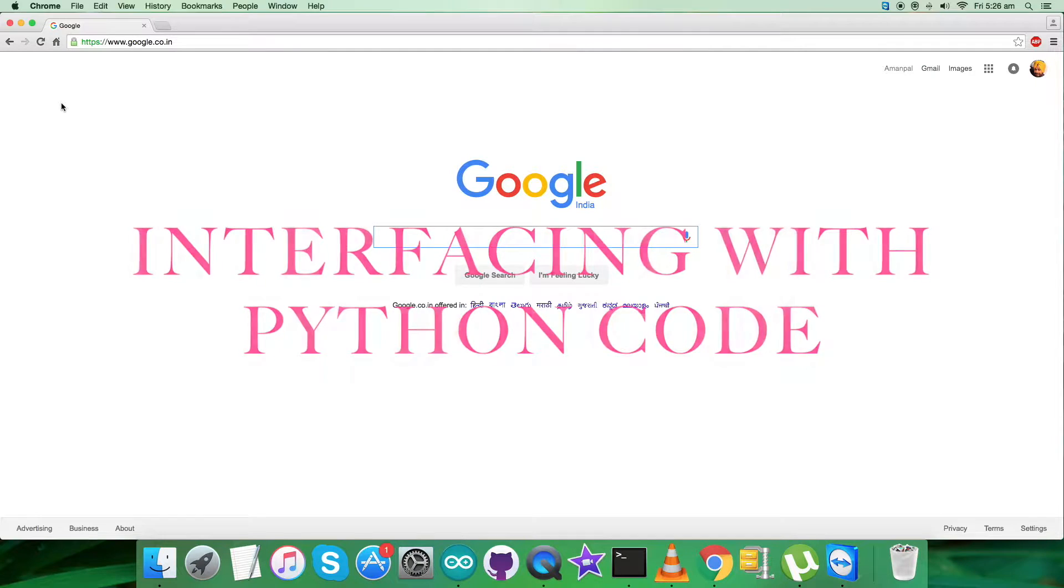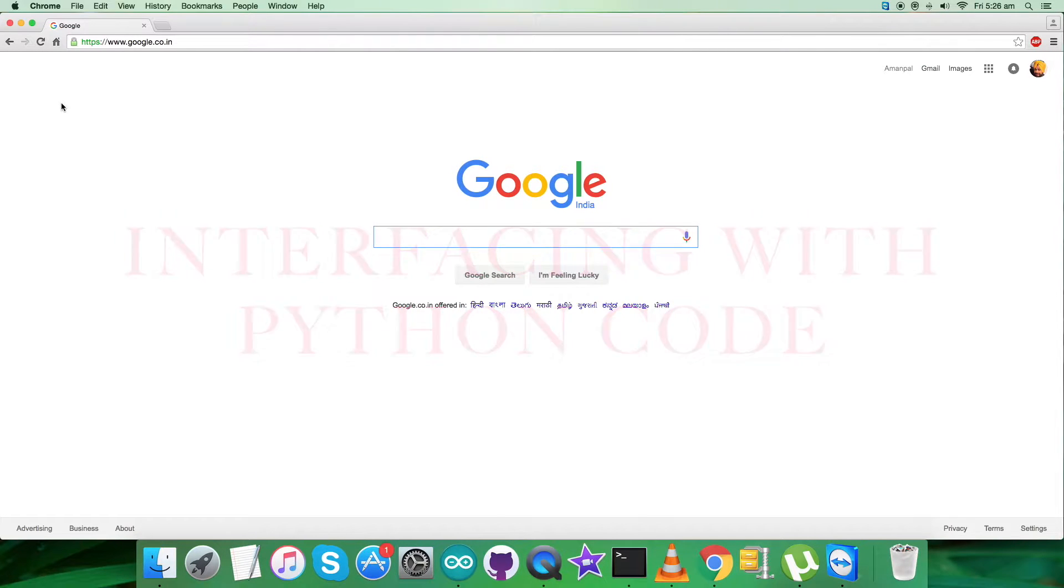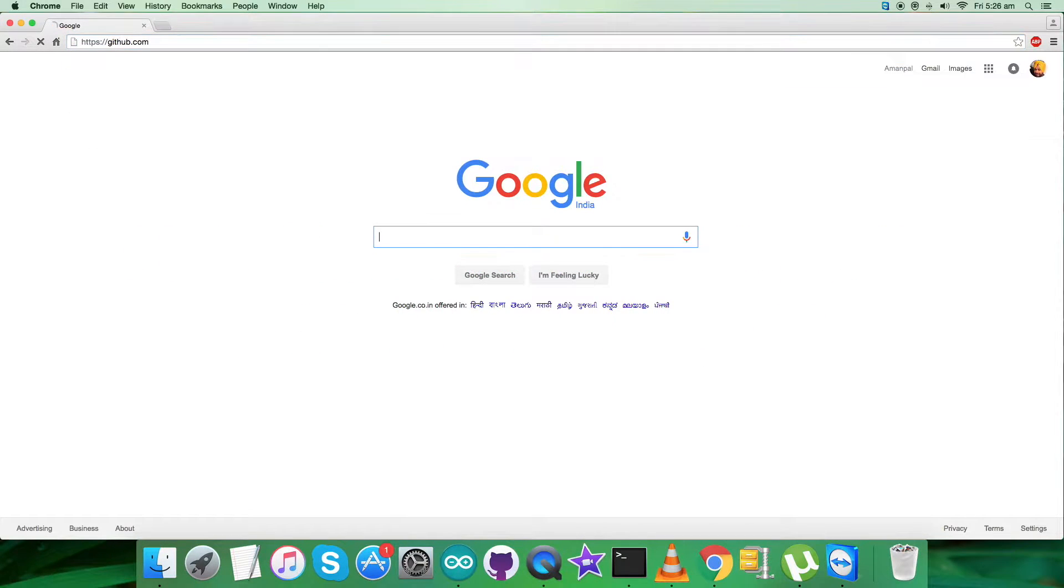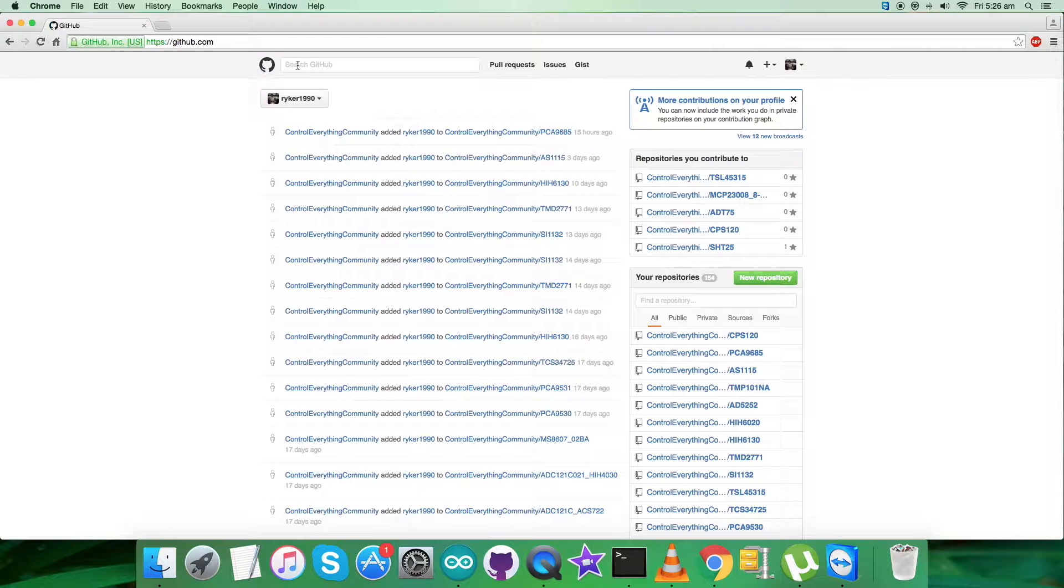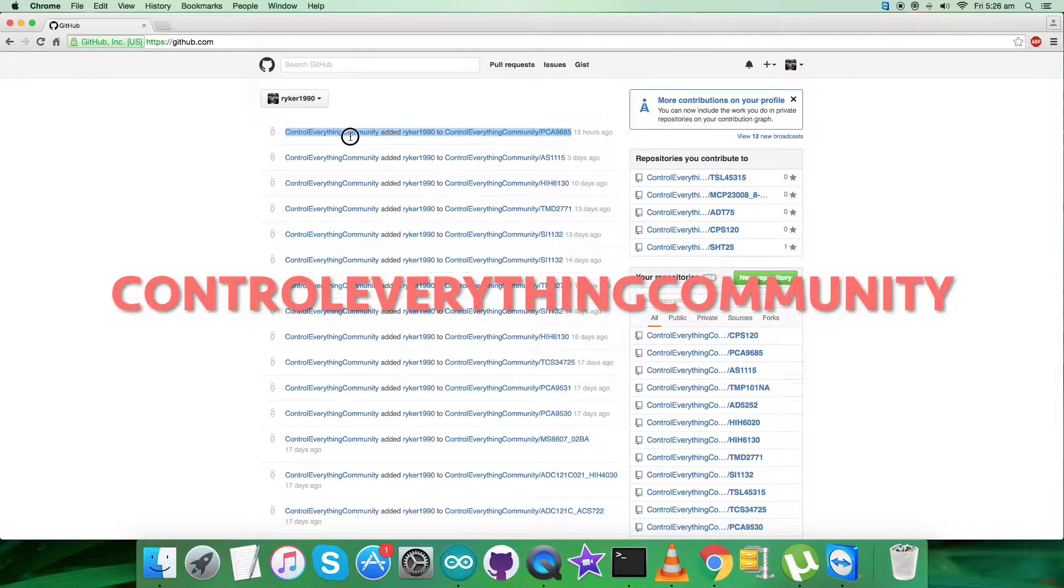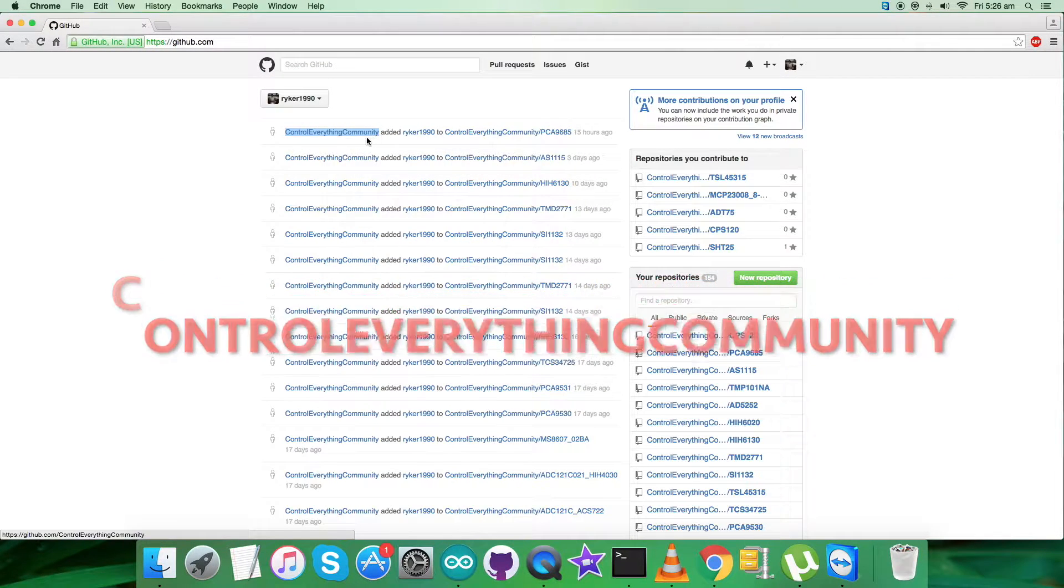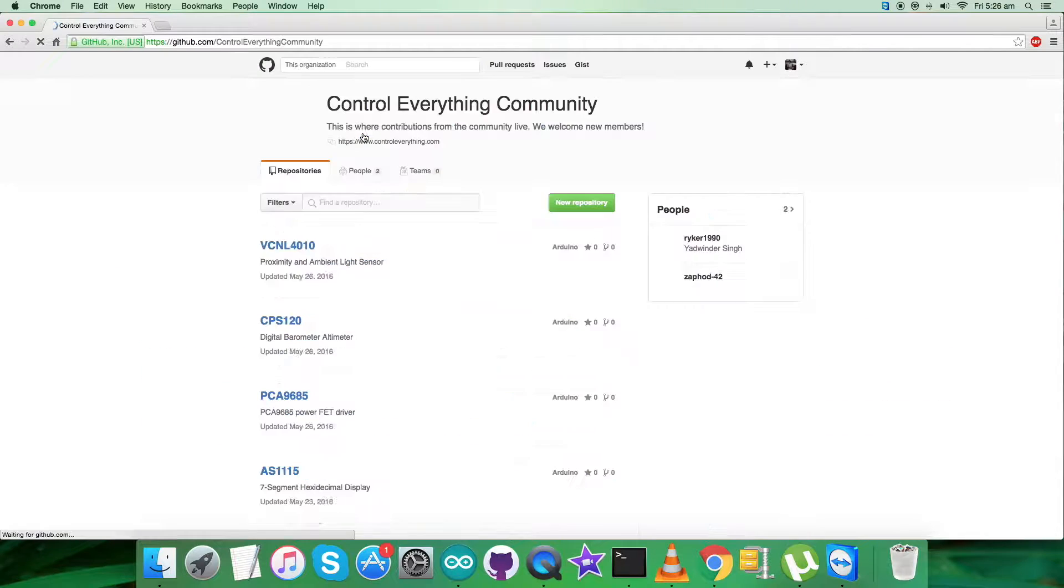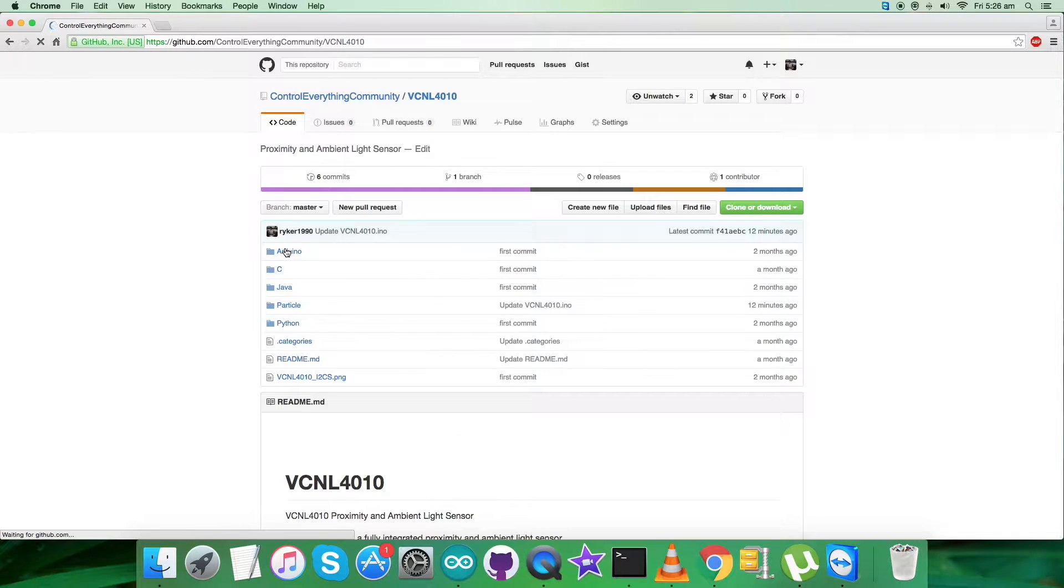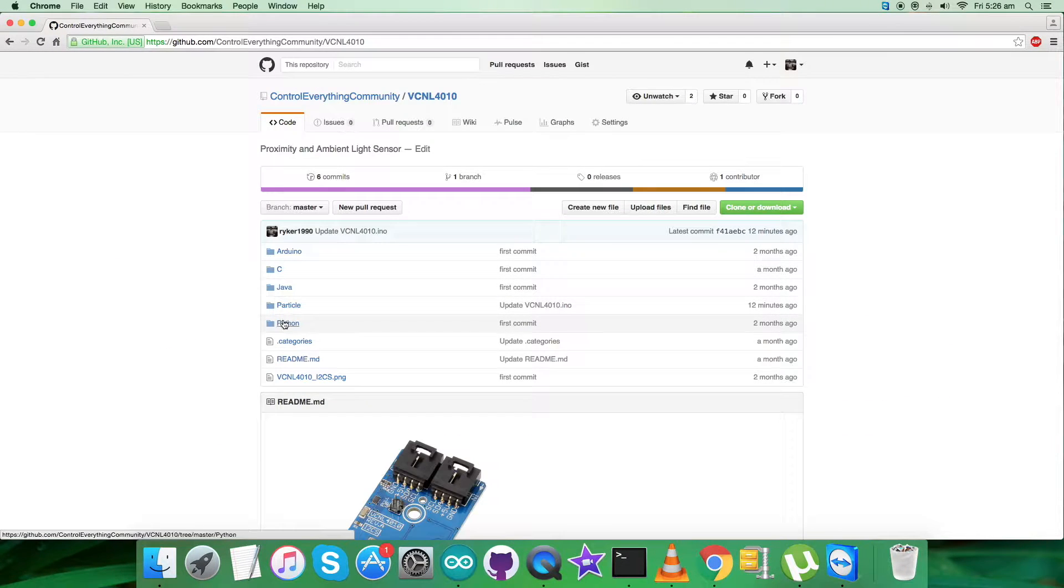For the interfacing of the Python code with the Raspberry Pi and the sensor VCNL4010, we have to login to github.com and search for the repository Control Everything Community, which you can see on my screen. Here is the required sensor we're looking for and the Python code we'd like to explore.